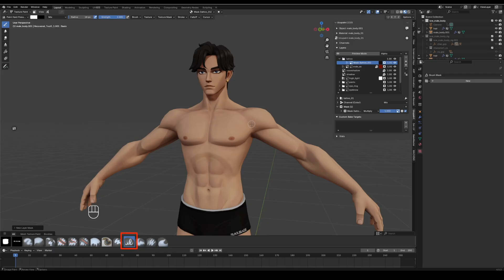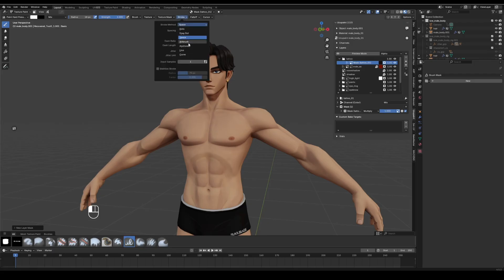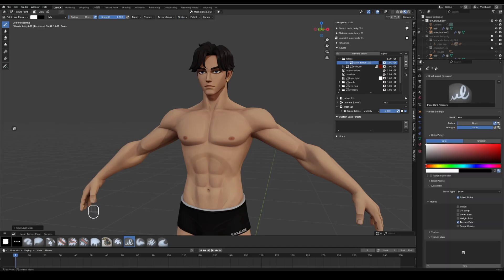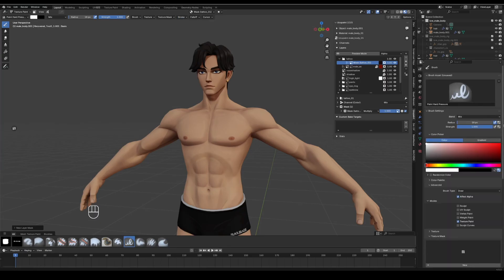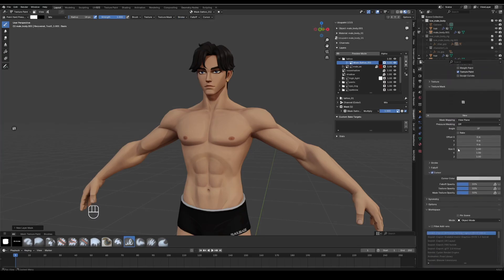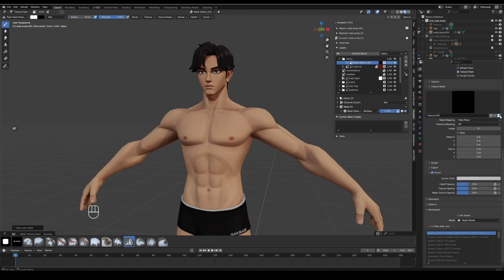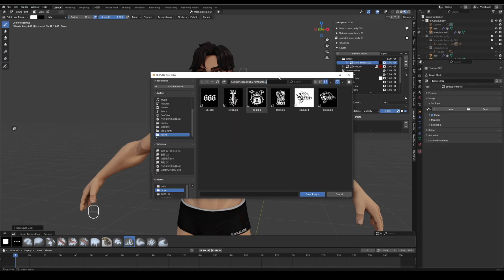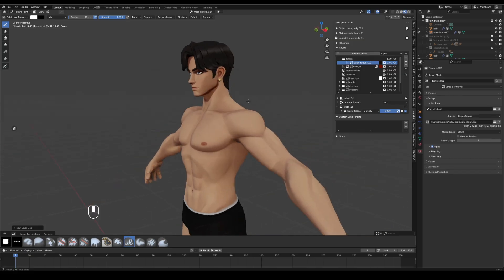Choose the paint hard pressure brush. In stroke, set stroke method to anchored. Open the tool panel, under brush settings, expand texture mask, click new. Go to the texture tab, click open, load the tattoo alpha image you saved.